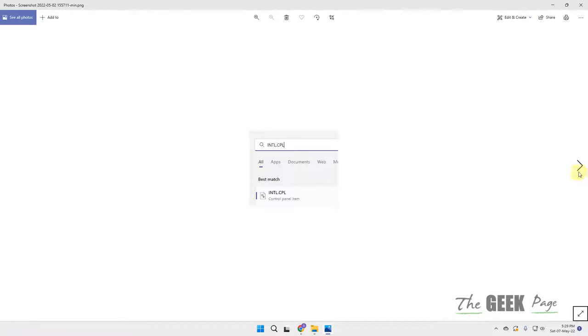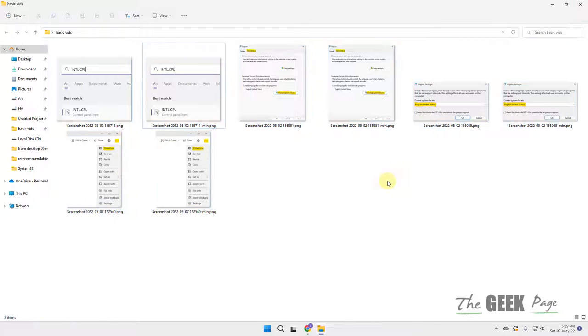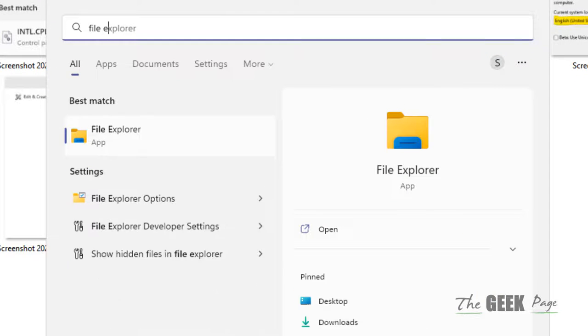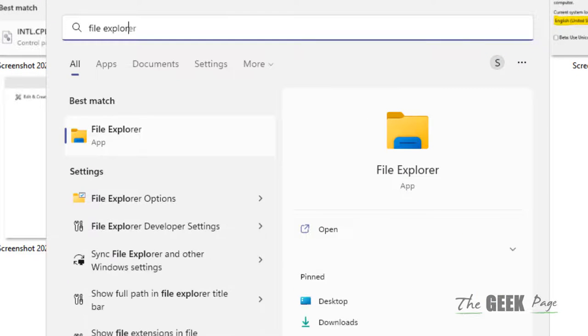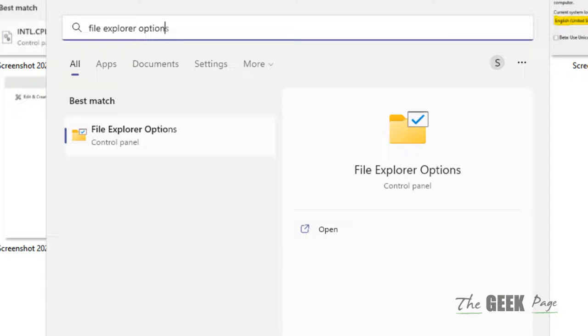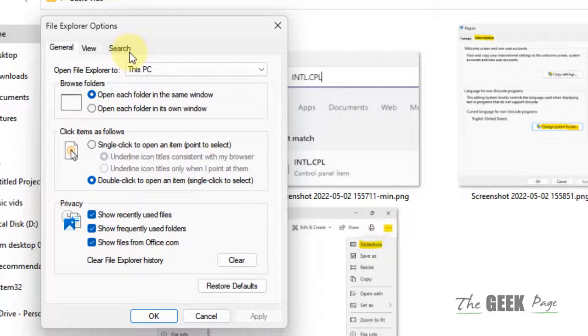If this also does not work, let's move to another method. Just search File Explorer Options in the search box. Now click on File Explorer Options.